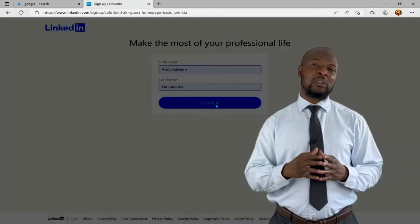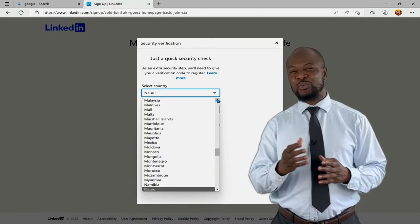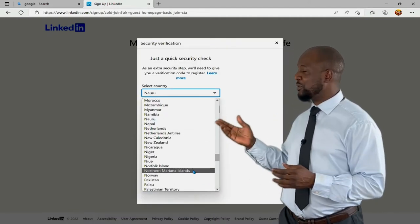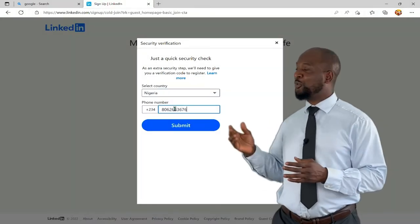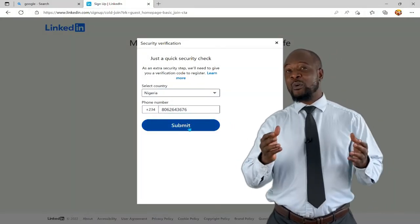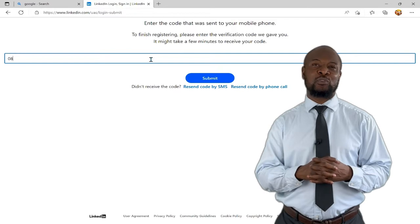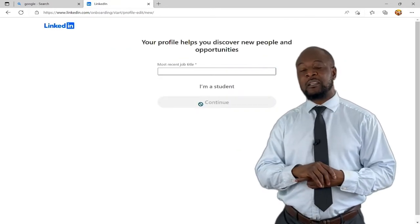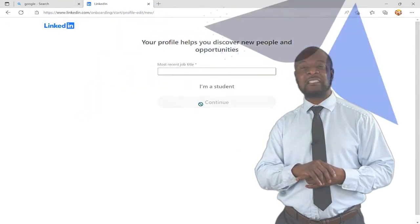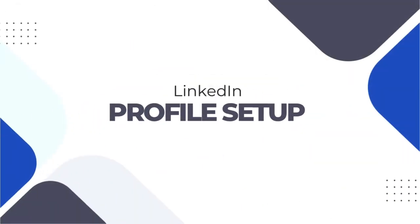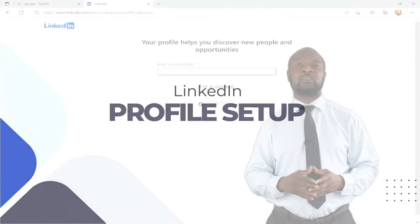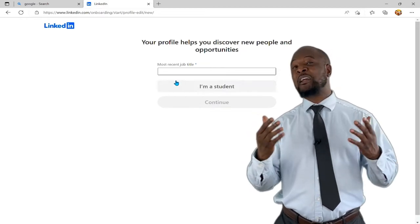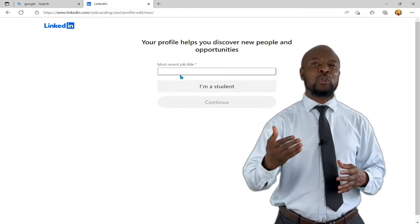LinkedIn will need to do a quick security check by sending you a security code. Enter your country and a phone number and hit 'Submit.' Then go ahead and enter the code sent to your mobile and hit 'Submit.' The key to being successful on LinkedIn is how you set up your profile — consider your profile like your CV, which will help you discover new important people and lots of opportunities.